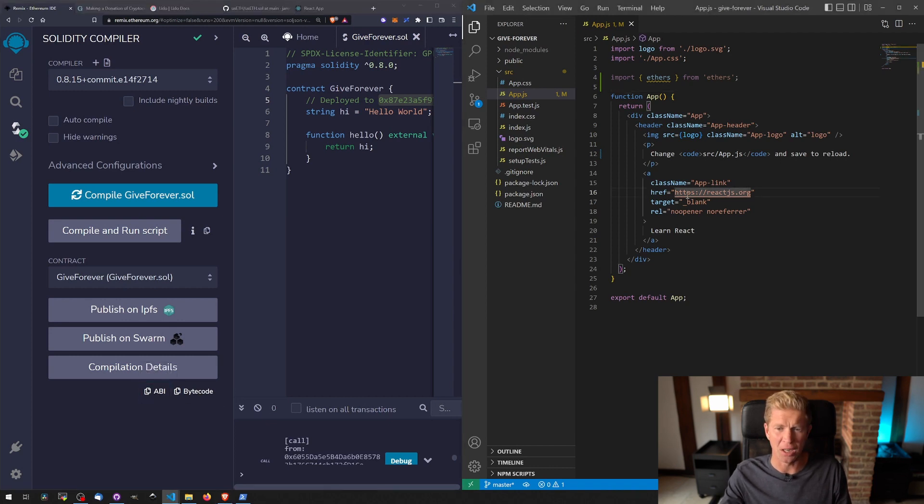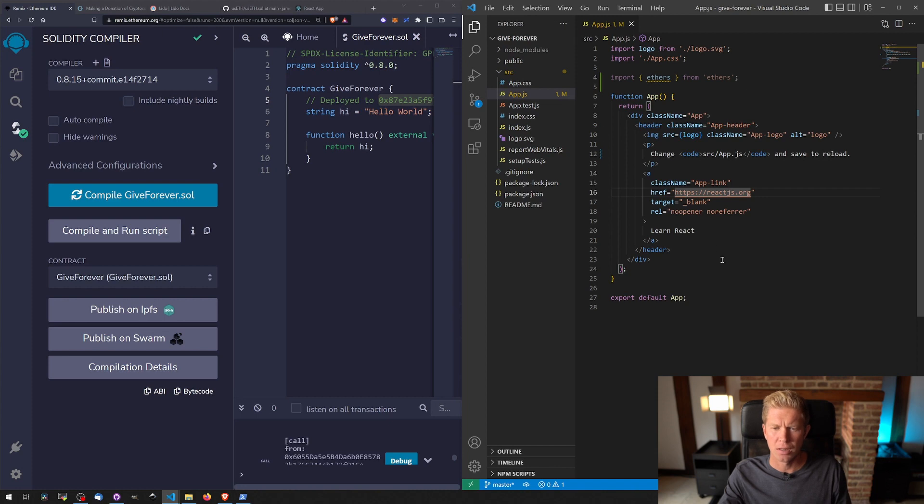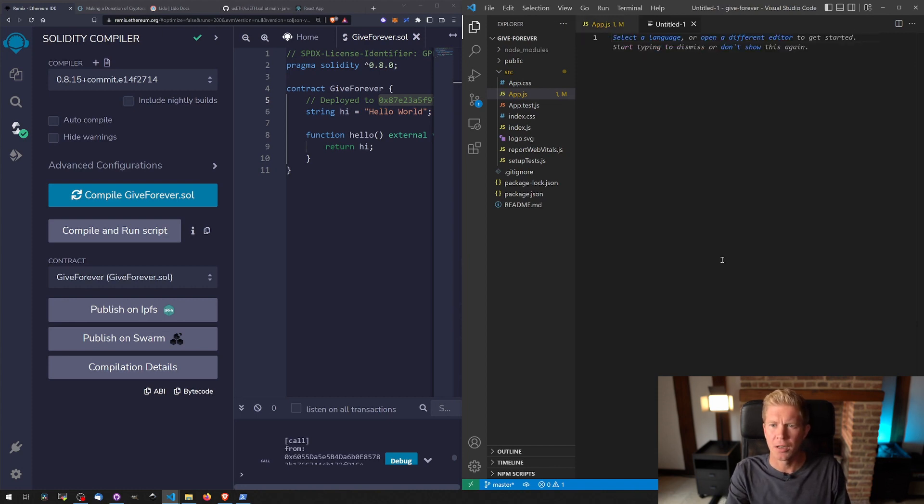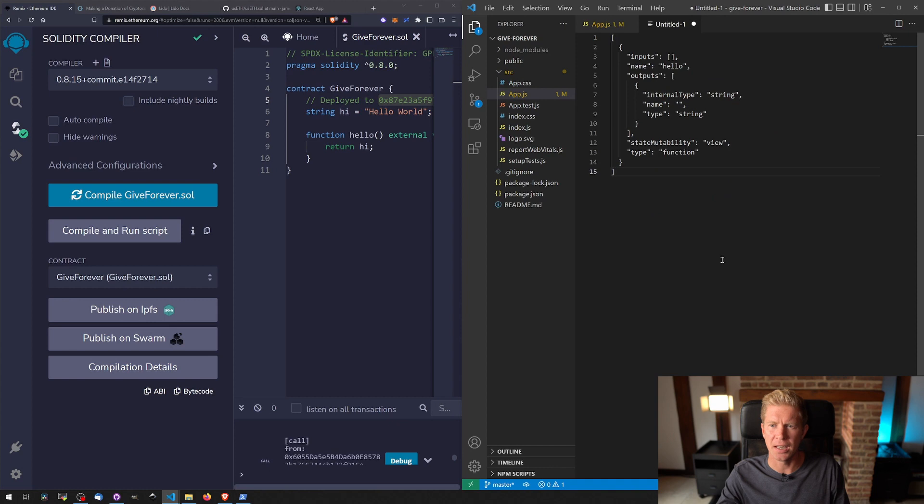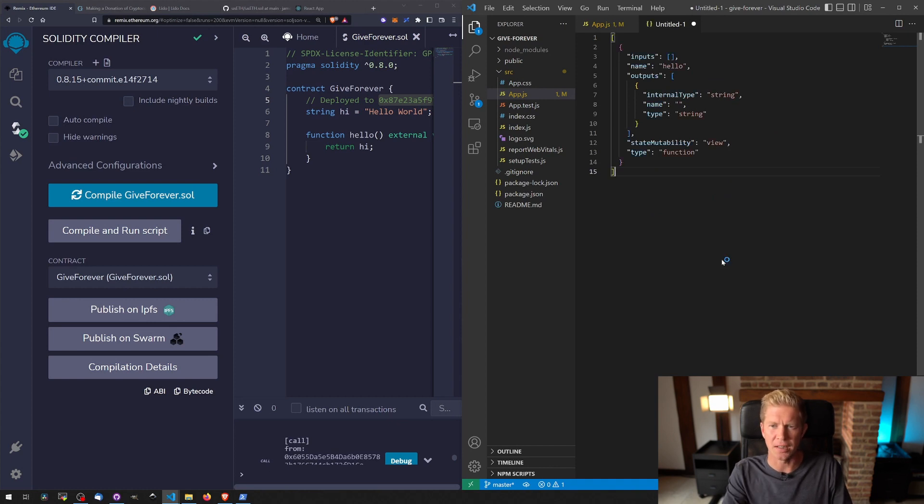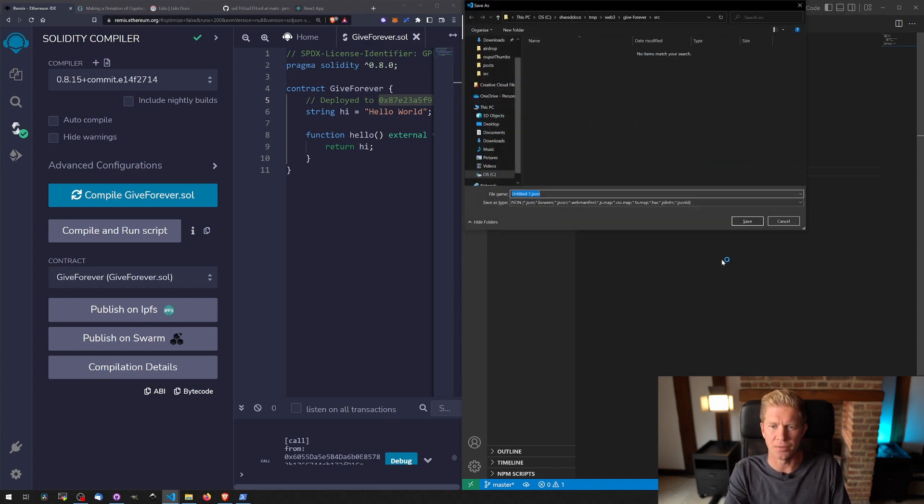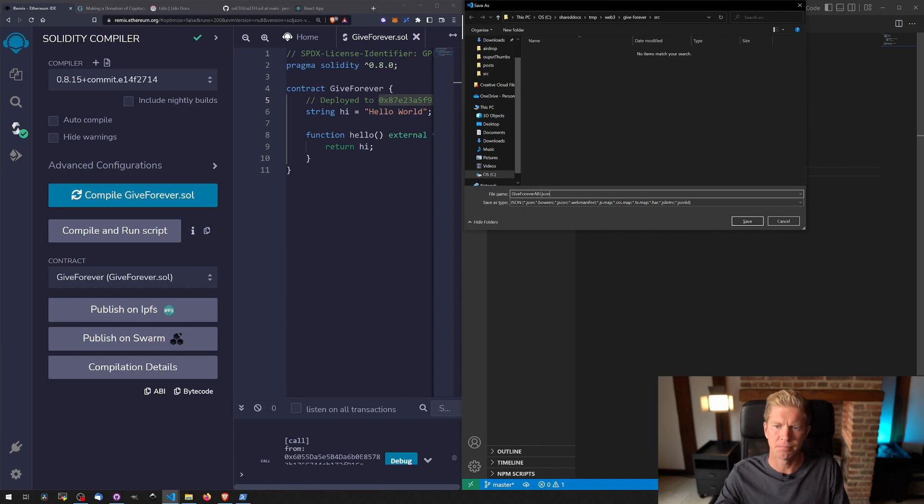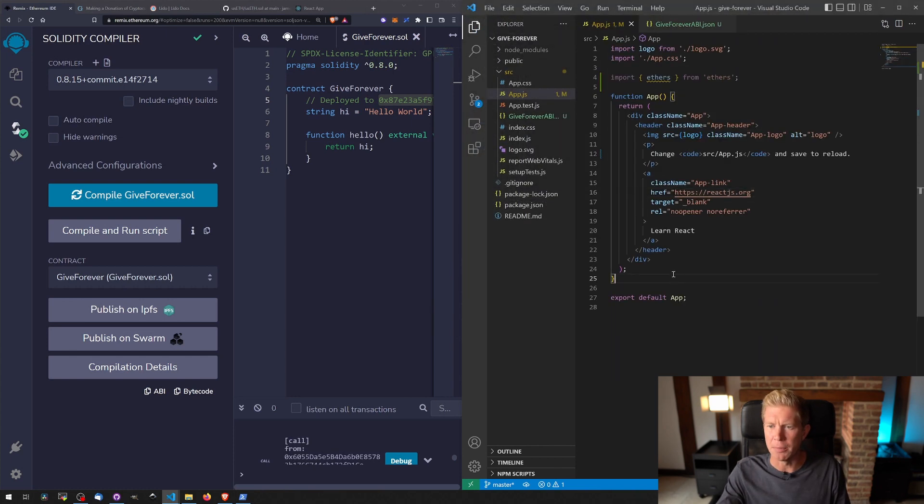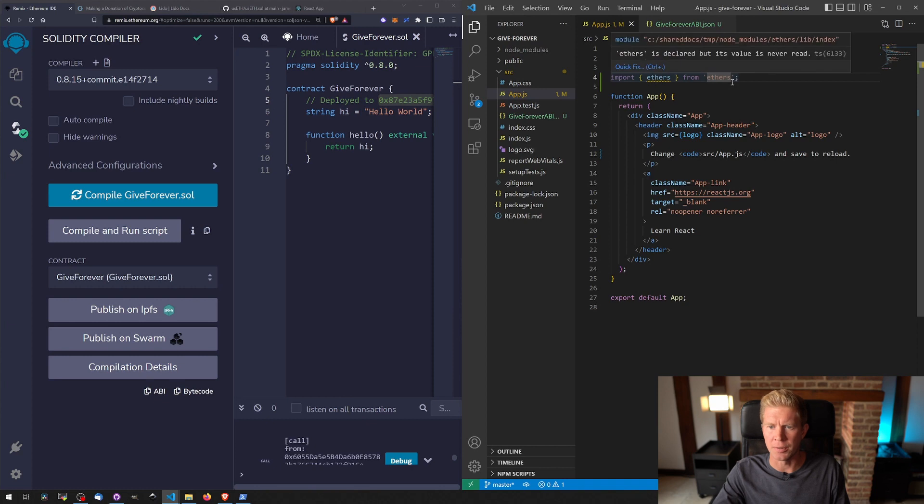Let's create a new file, Ctrl+N, paste this in here. You can see this is JSON data, so we can call this GiveForever_ABI.json. And we want to import that as well, so let's go down here and save that.